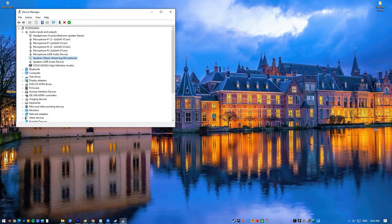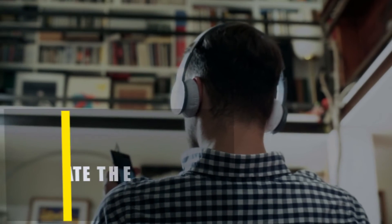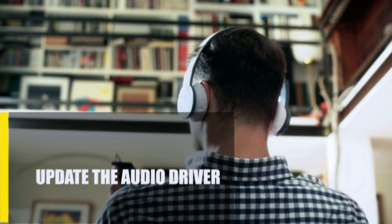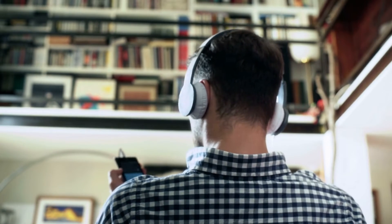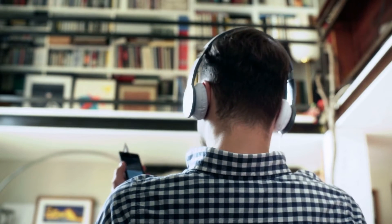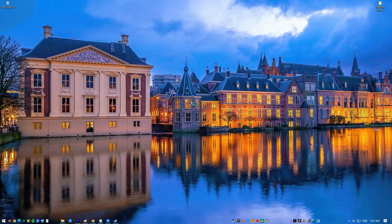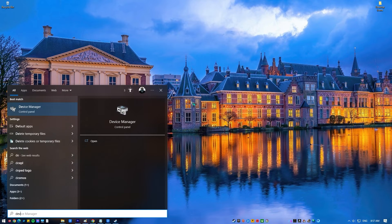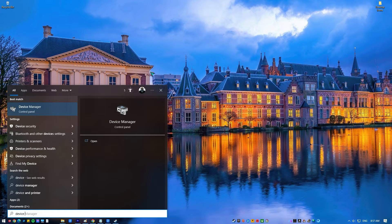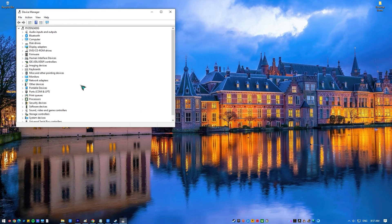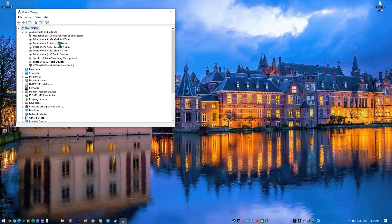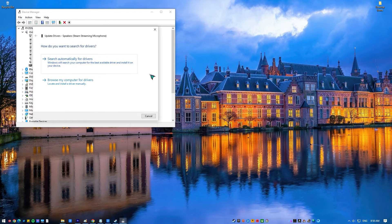Right-click the same device and select Enable Device. Next, update the audio driver. Make sure you have the latest audio driver, or try using an older, more stable driver version. Press the Windows key, type in Device Manager, and open the app. Expand Audio Inputs and Outputs, find the audio device you're using, right-click on it, select Update Driver, then select Search Automatically for Drivers.